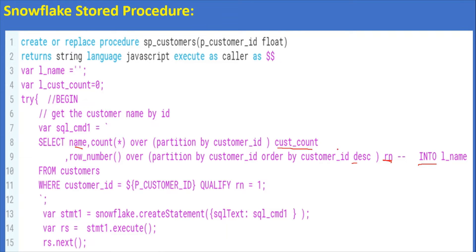And also ROW_NUMBER() OVER (PARTITION BY customer_id ORDER BY customer_id DESC) as rn. Without this row number we would get all the records again, so to restrict that I am taking only ROW_NUMBER equal to 1 — meaning the first record only. To do that I am using the QUALIFY keyword, which is a special keyword in Snowflake.